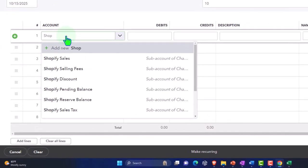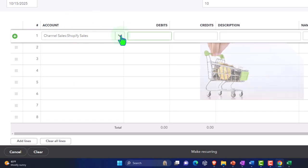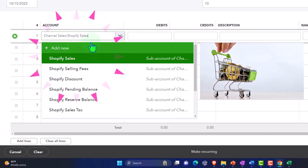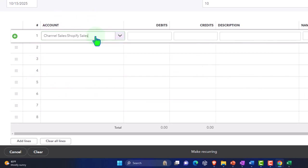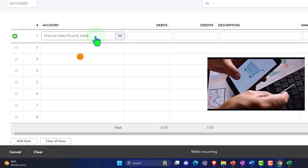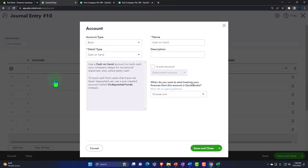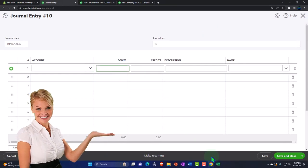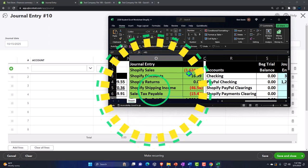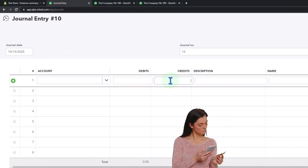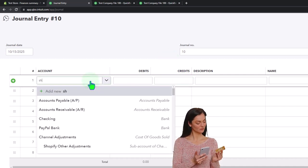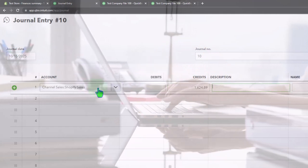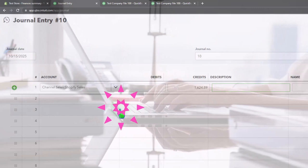We're going to say we have Shopify sales. If you don't have these accounts set up you can add them using the New button up top. I'm copying the accounts that will be set up when we use the app. If you set up a new account, it would be an income type of account — that's where you'd be putting the money. According to our worksheet, the Shopify sales amount is 1,624.89, and that's going to be a credit because revenue goes up with a credit.